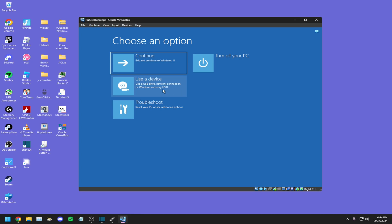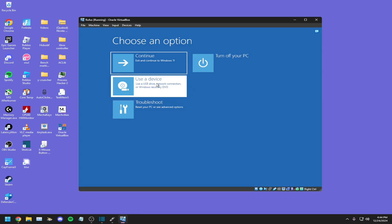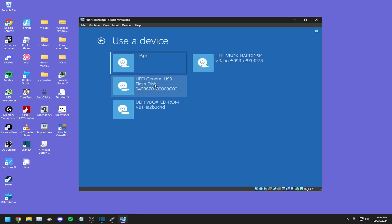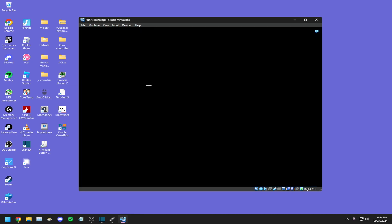Once you've done so, you should be in advanced recovery or a similar screen like this. Click use a device, click on the USB.